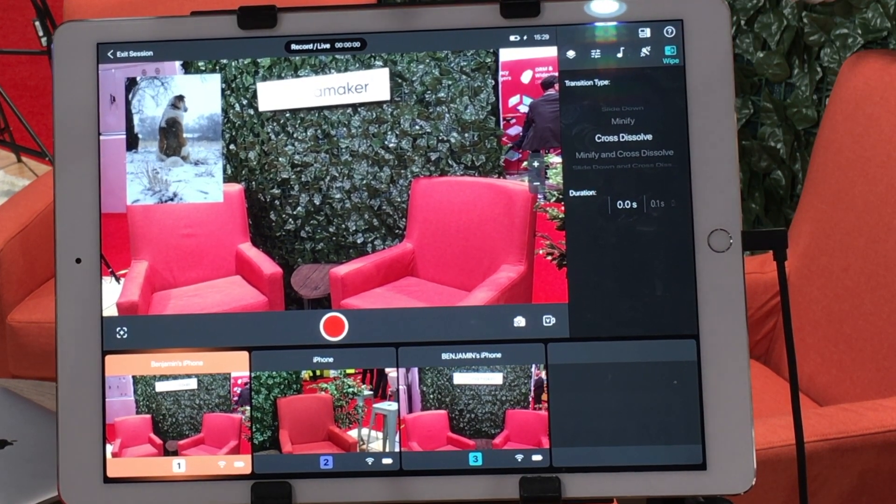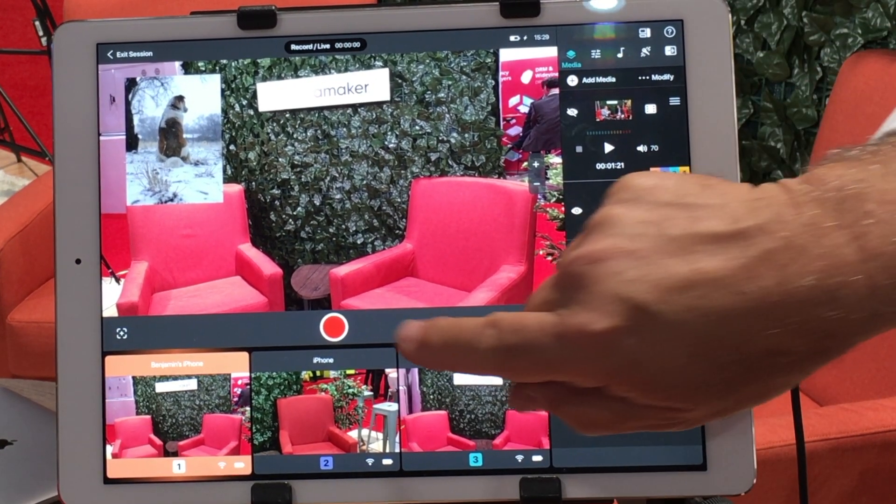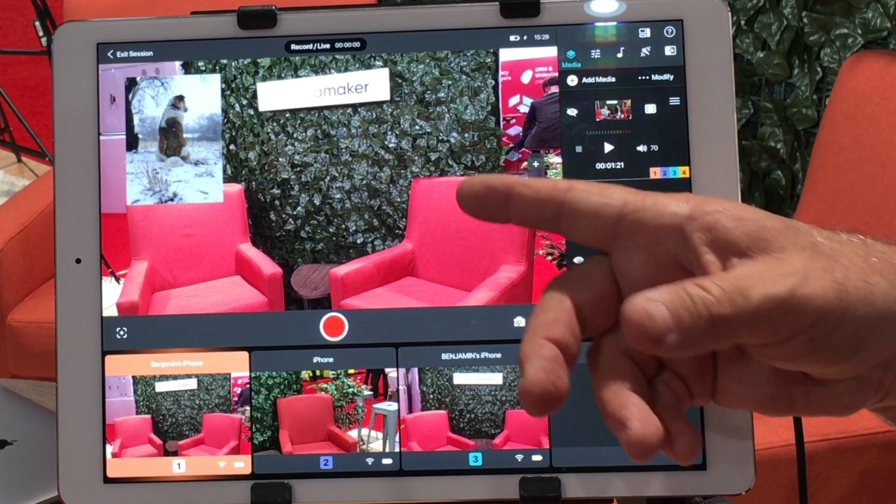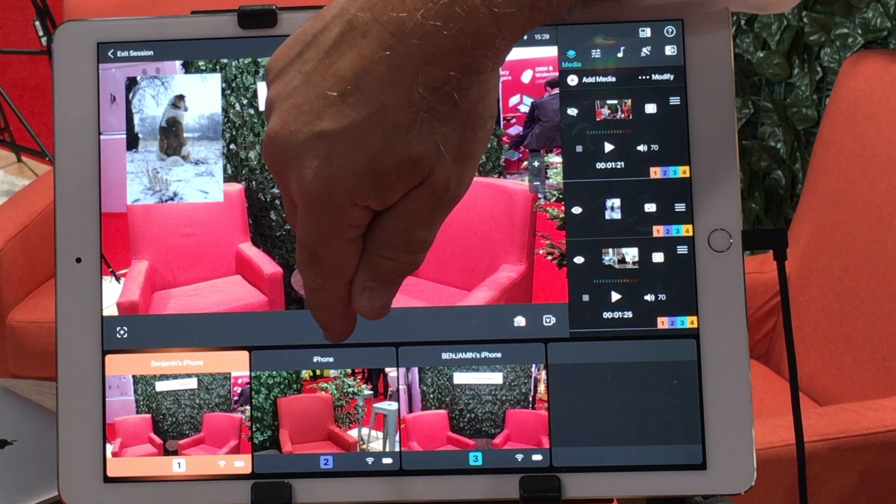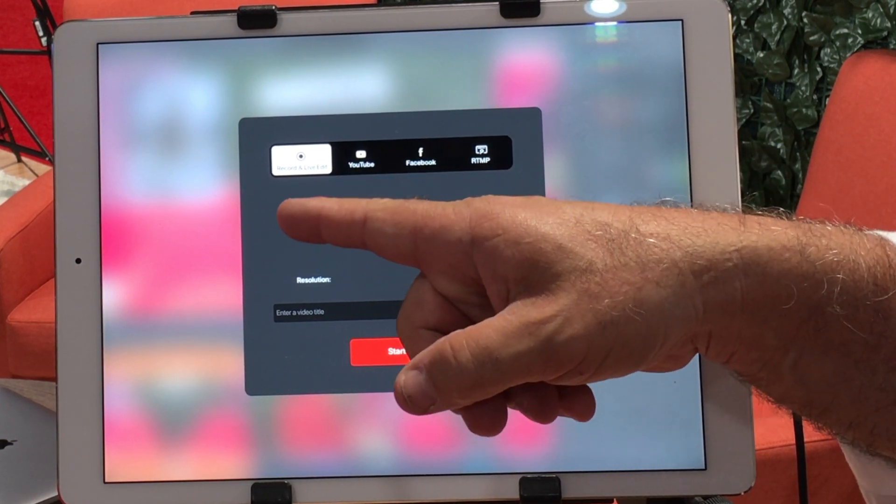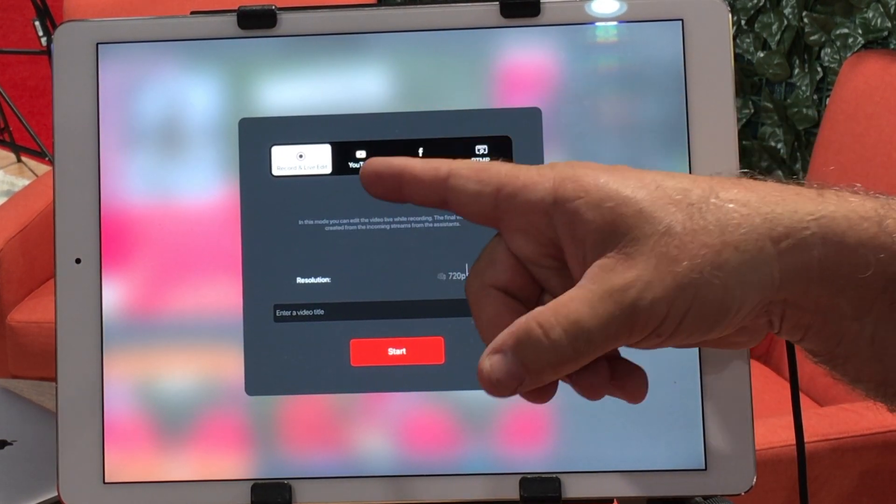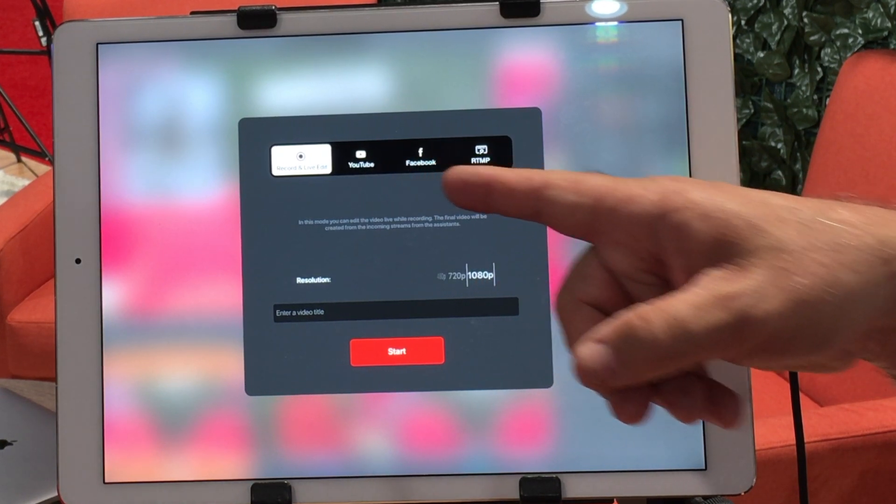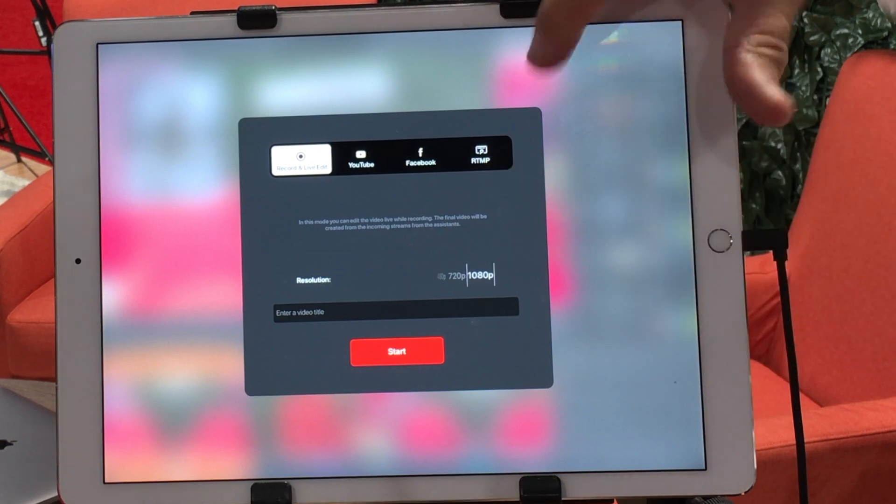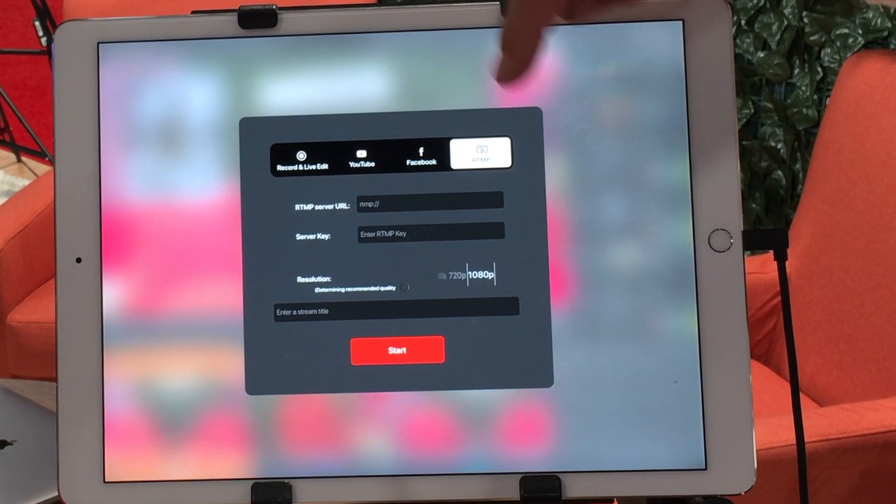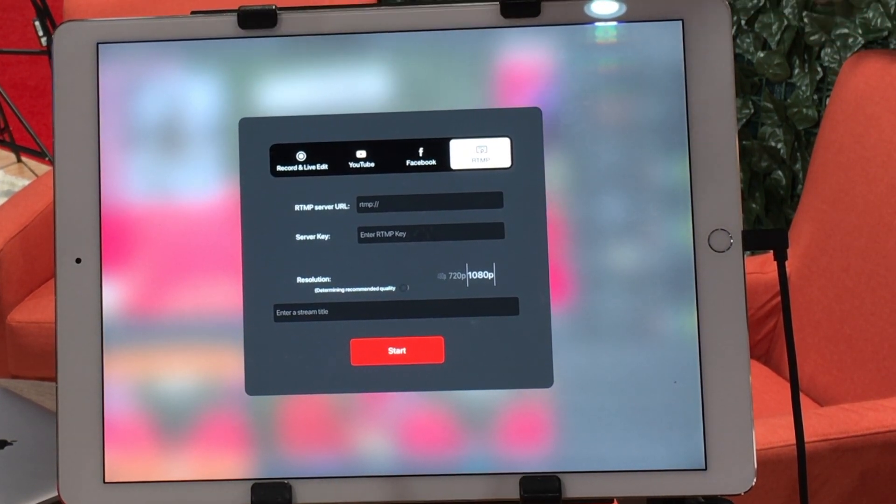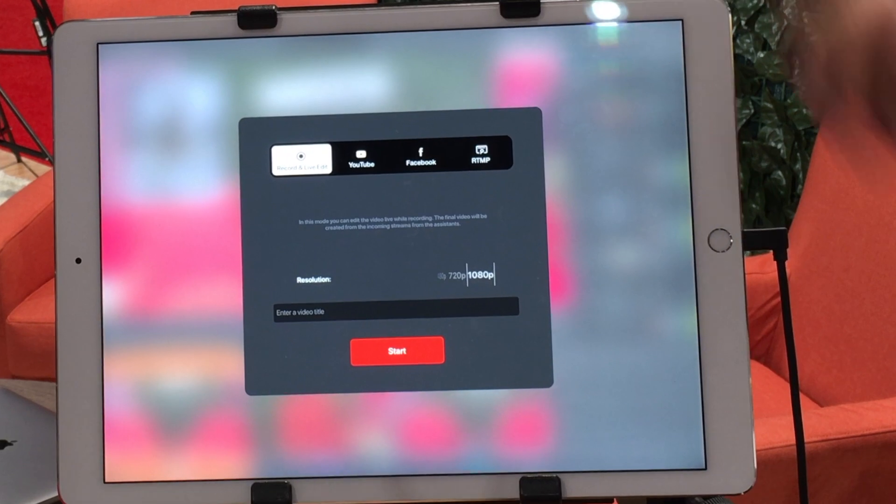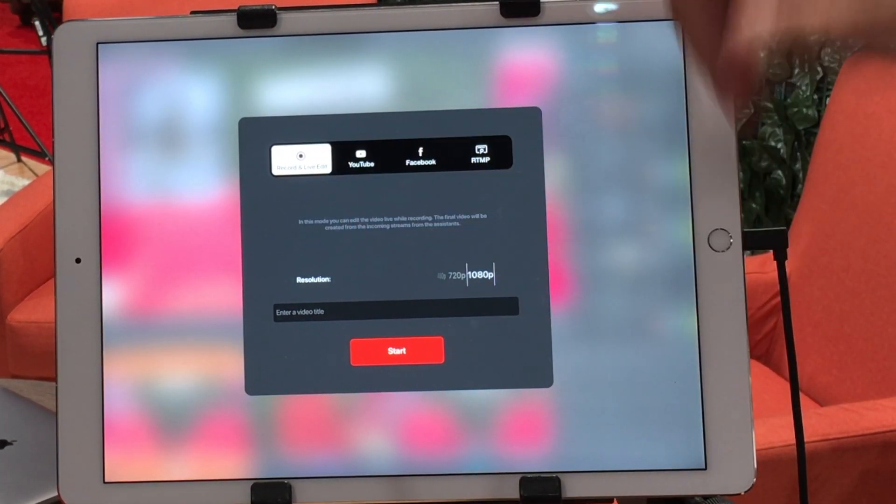Going back to this, the red button, this is where it all begins. All we do if we want to start a production is hit record, and what it's defaulting to is record only. But we can go live to YouTube channel, we can go live to Facebook channels, and we can go live to any RTMP destination as long as we have the URL and the server key.